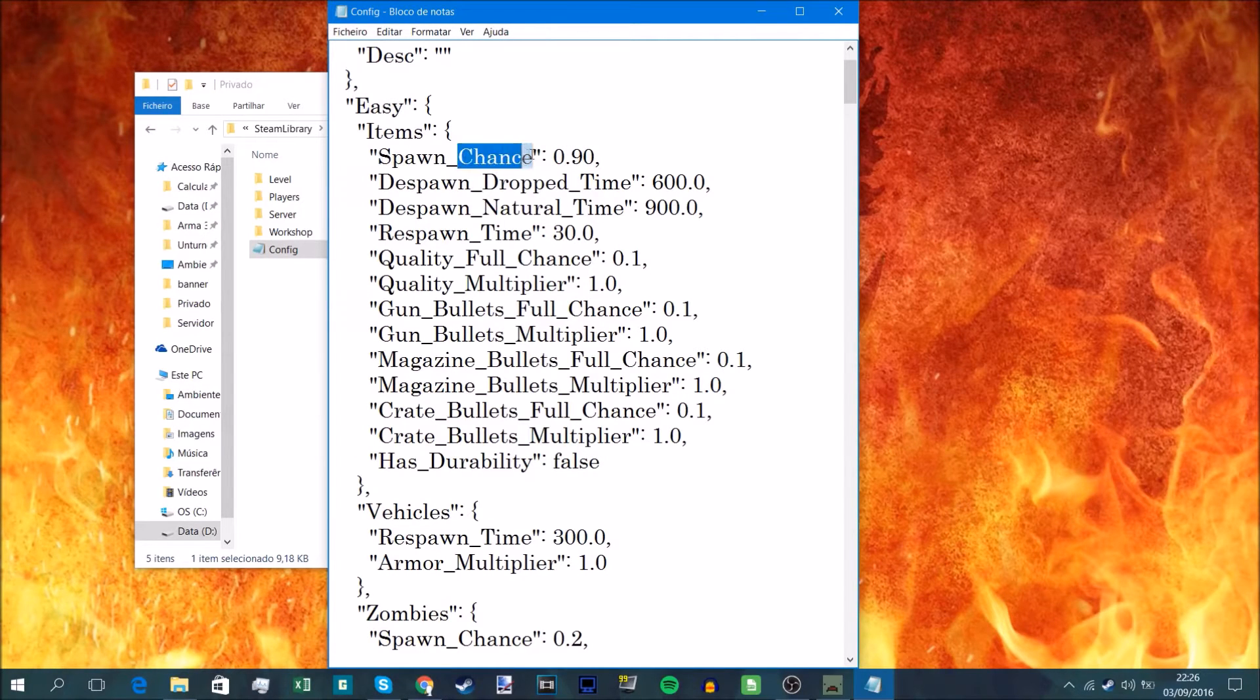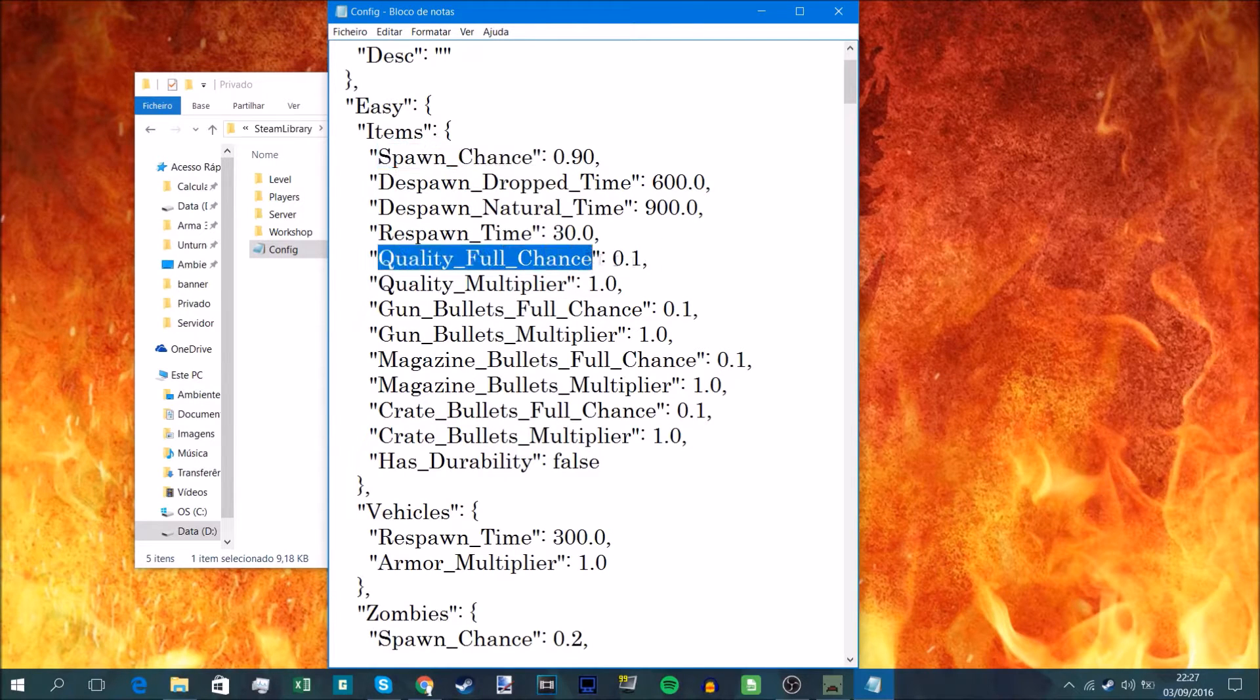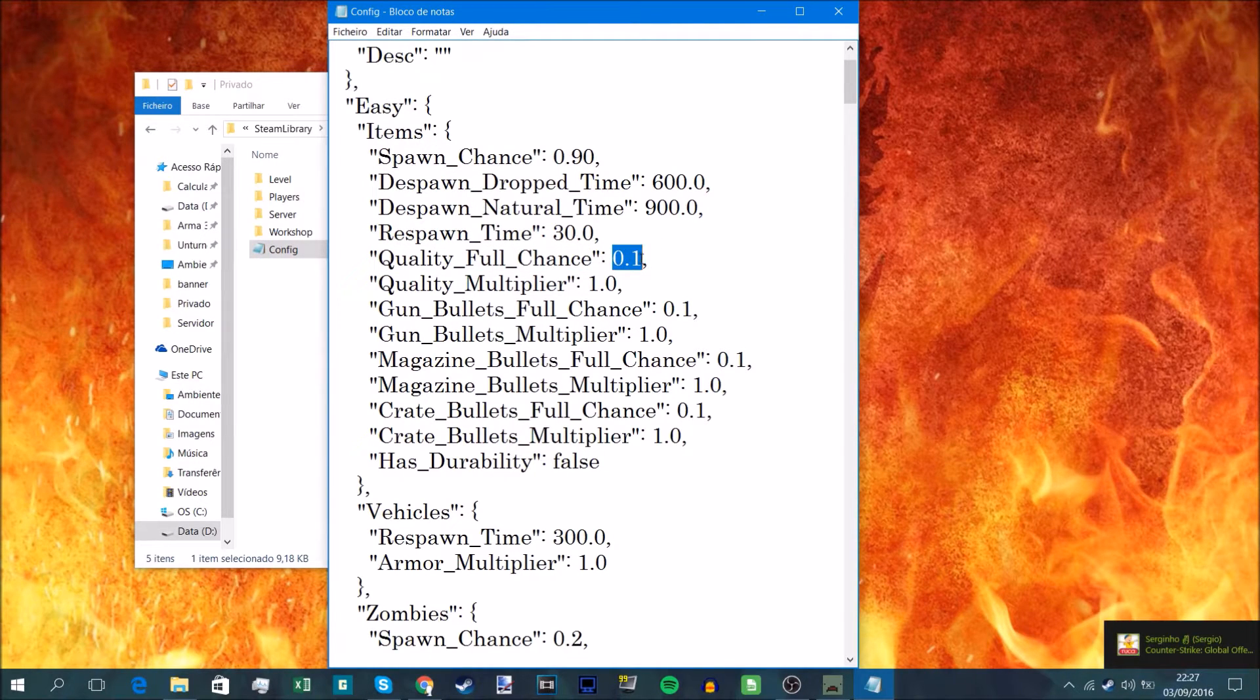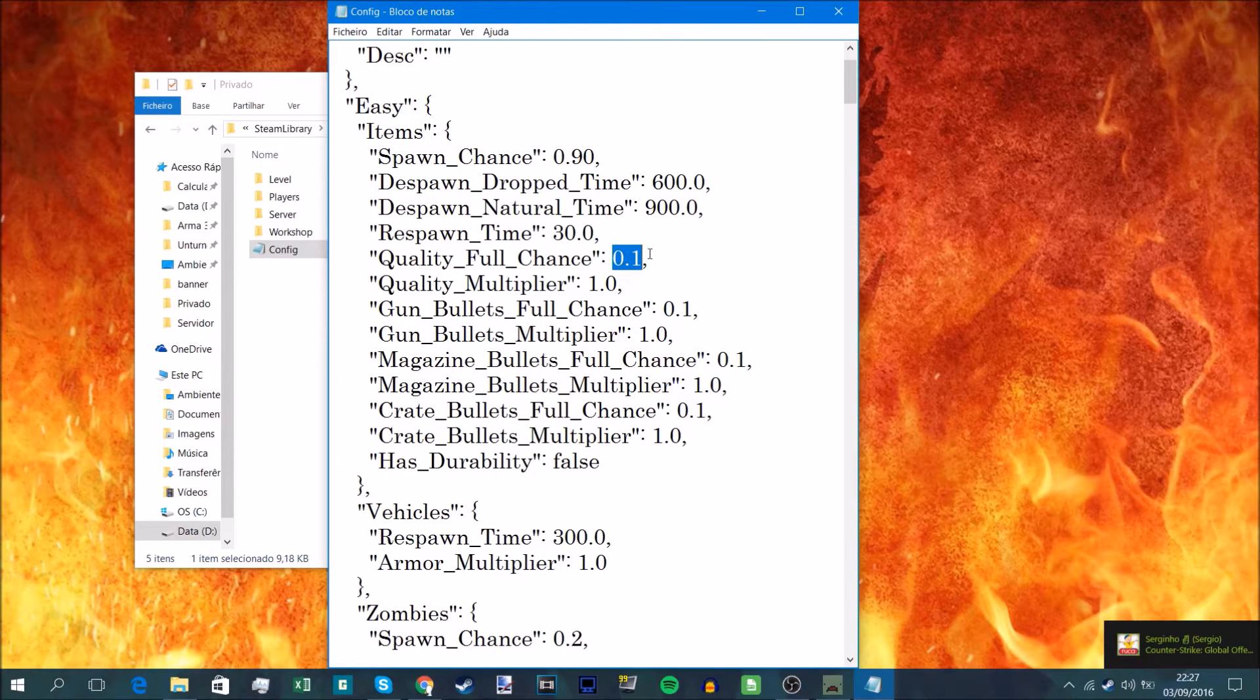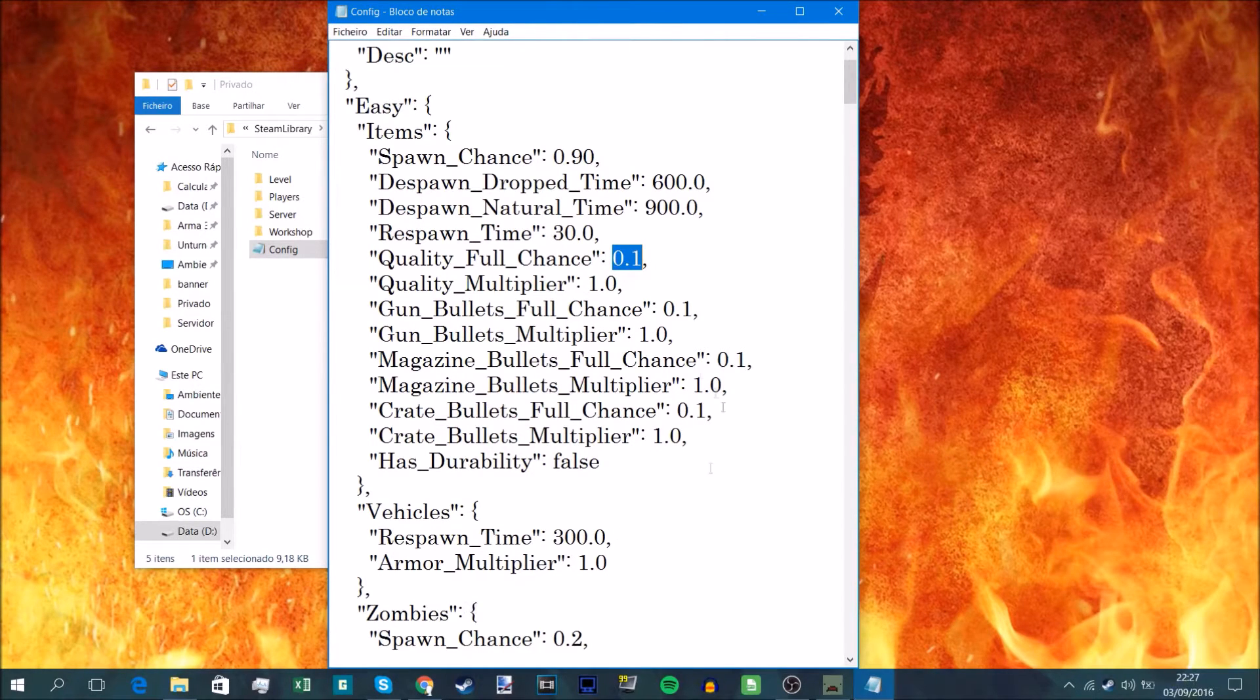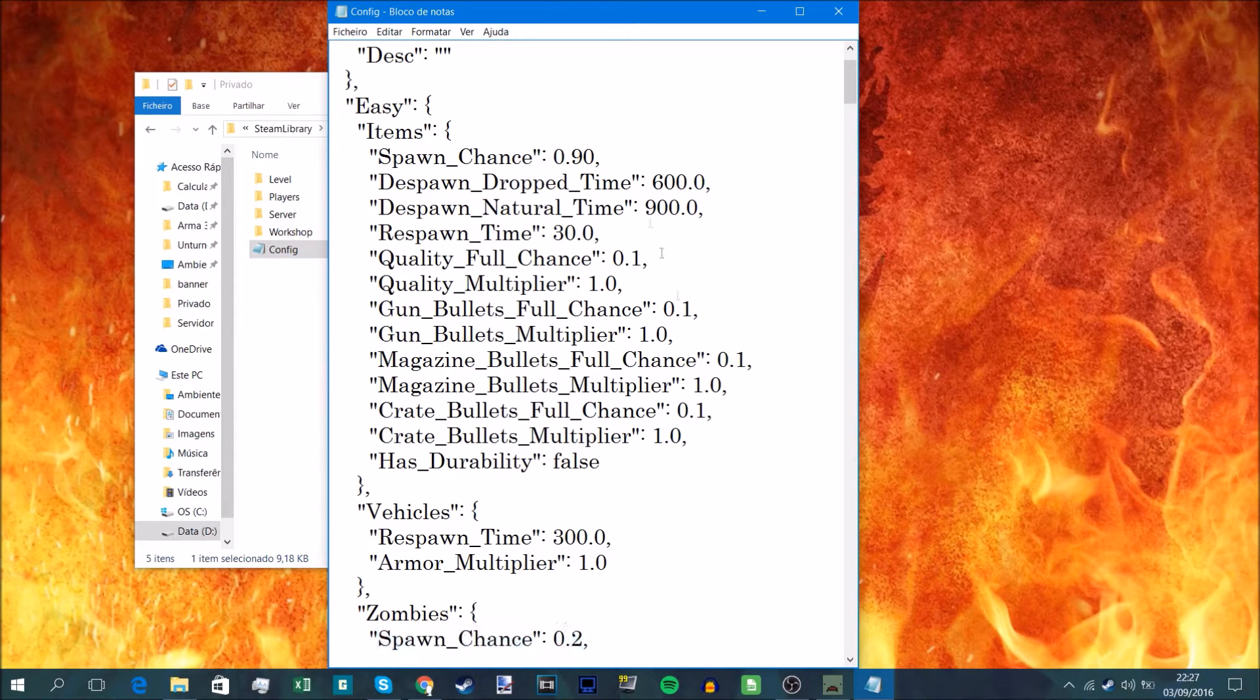This applies not only to spawn chance, but to quality full chance, like the quality of that item that spawns in. And the zombies, the spawn chance of the zombies, that's a lot of chances.